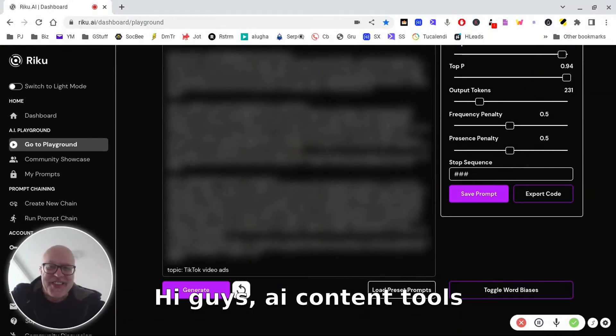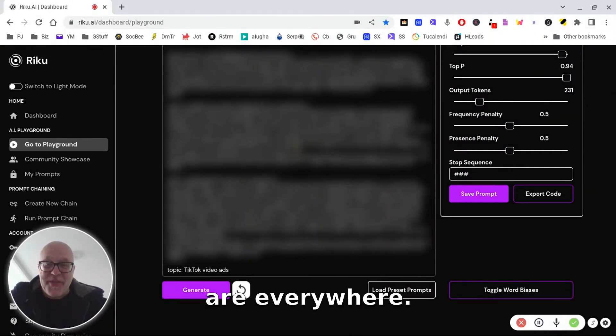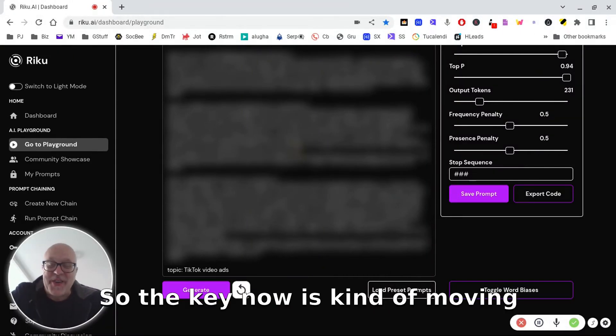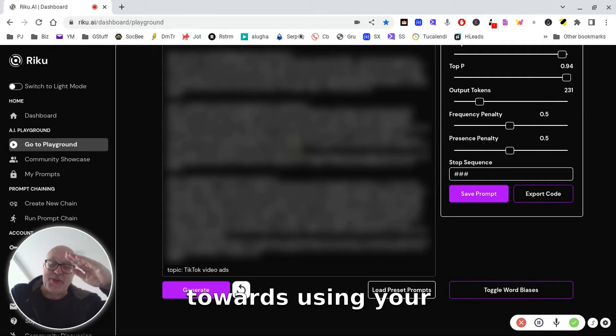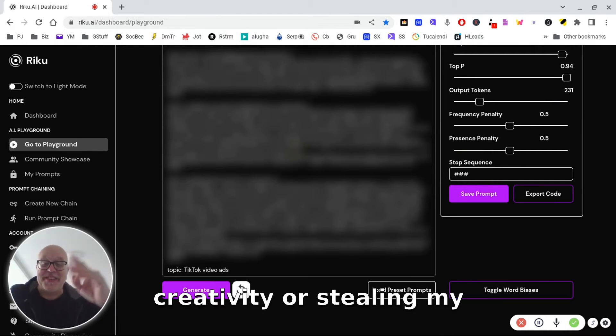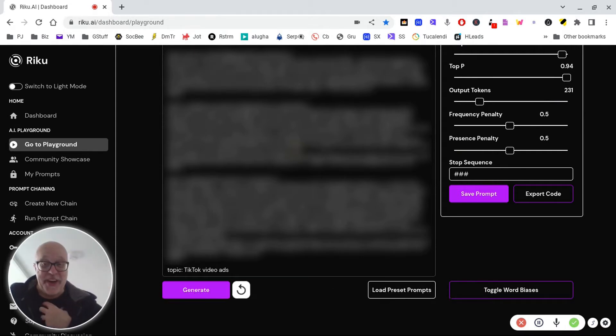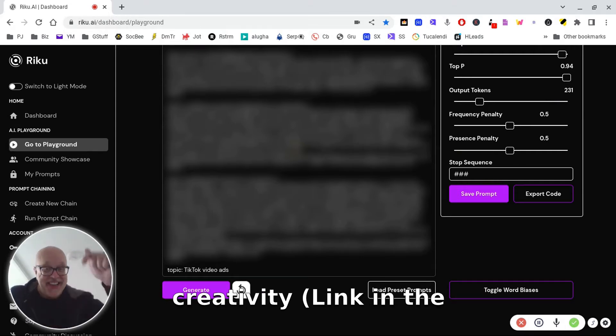Hi guys, AI content tools are everywhere, so the key now is moving towards using your creativity or steal my creativity,